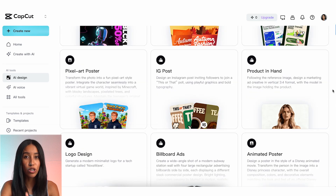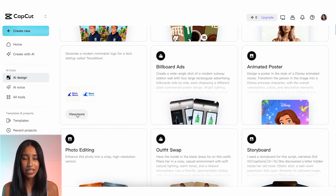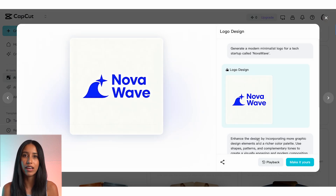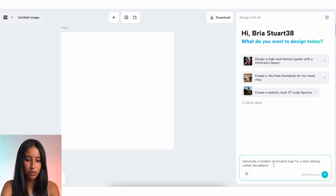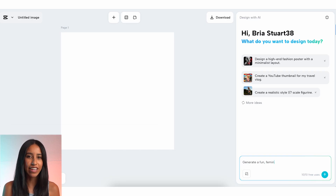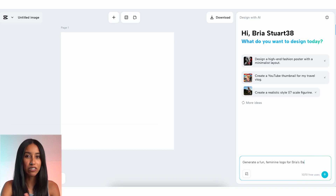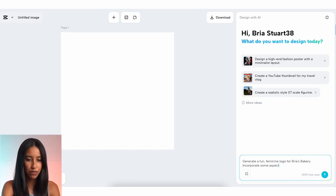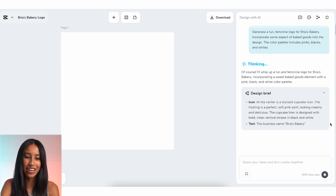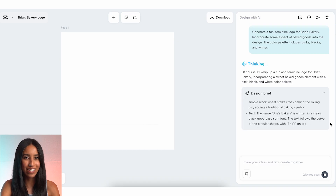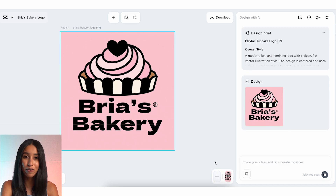One last thing I want to show you is logo design. This is something I consider to be pretty impossible to do myself — again, not a graphic designer whatsoever over here. So let's use the logo template on the homepage to craft a custom logo for Bria's Bakery. I'm thinking something feminine and fun that incorporates some aspect of baking into it. Here's my prompt: Generate a fun feminine logo for Bria's Bakery. Incorporate some aspect of baked goods into the design. The color palette includes pinks, blacks, and whites. My AI designer is reiterating my request and we're clearly on the same page. And there we go — a perfect logo for my business.